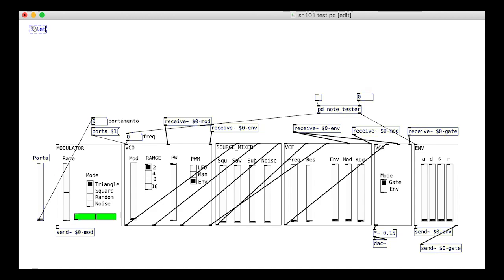Add an inlet at the top, and routing the portamento on the left control inlet to our modules. This means we can control any aspect from the outside.